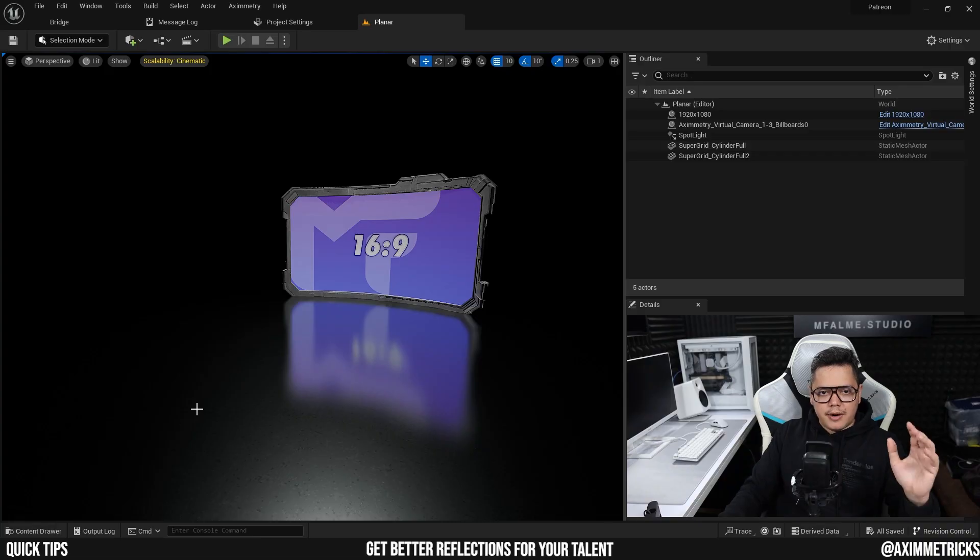If you're new to Unreal Engine and Aximmetry, you're probably like what? It's not that complicated. I'm going to show you guys how to set it up. It's really easy and you won't ever have to worry about having bad reflections ever again in your virtual production. Let's get to it.